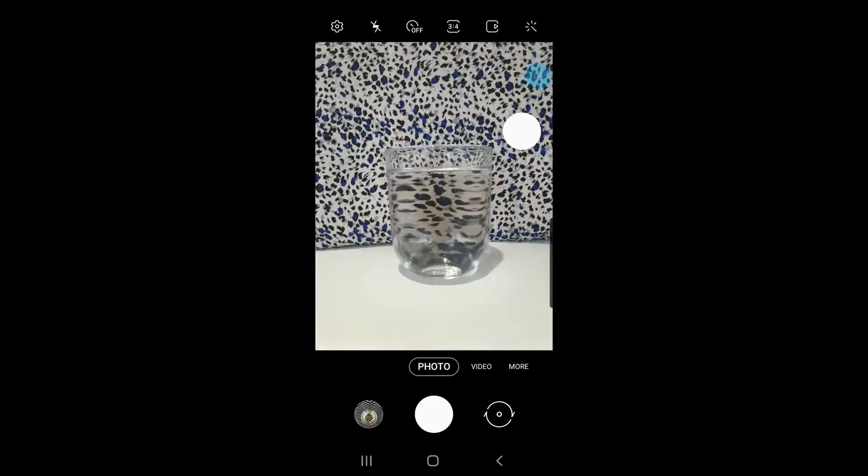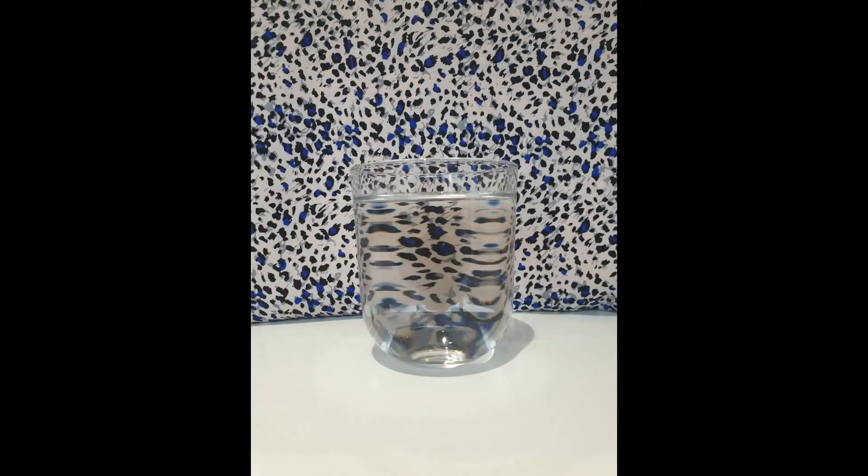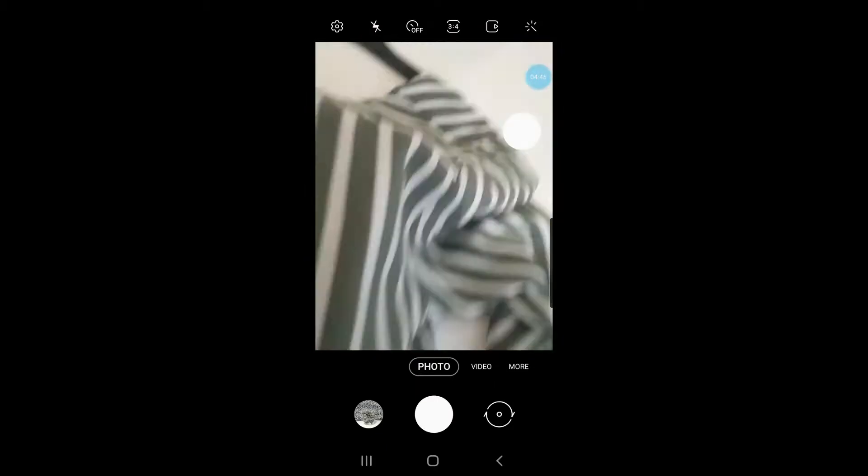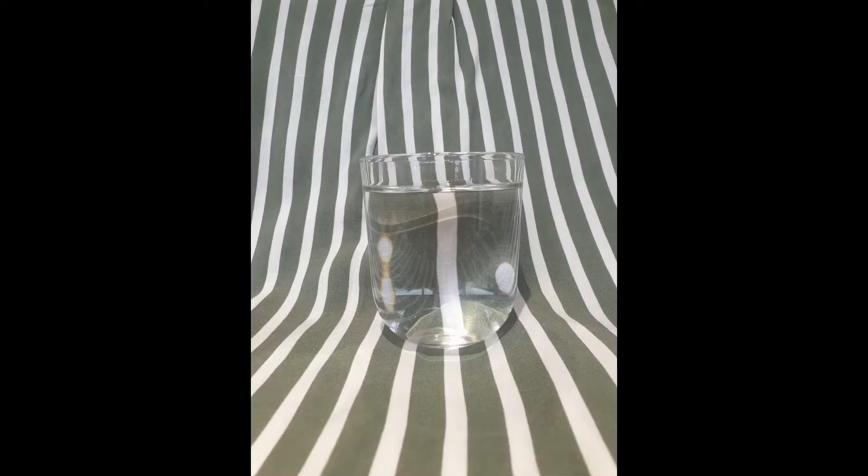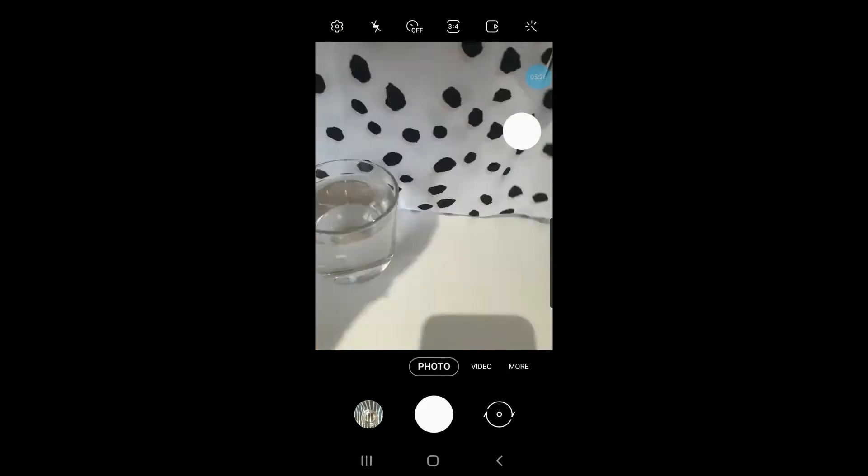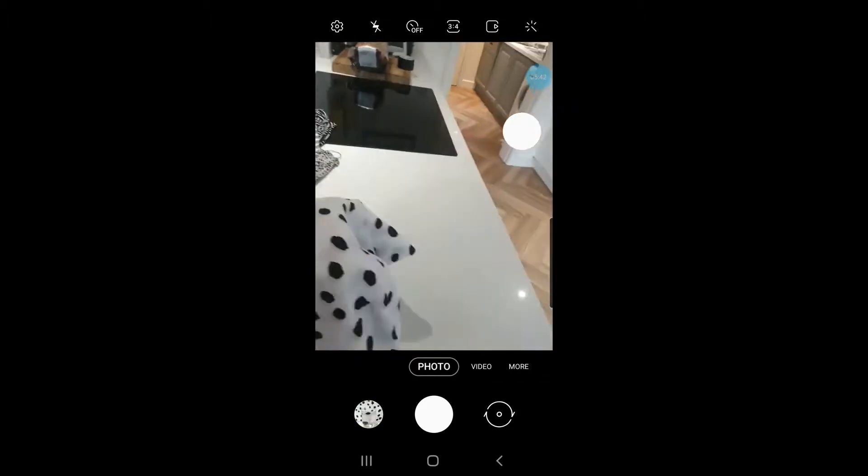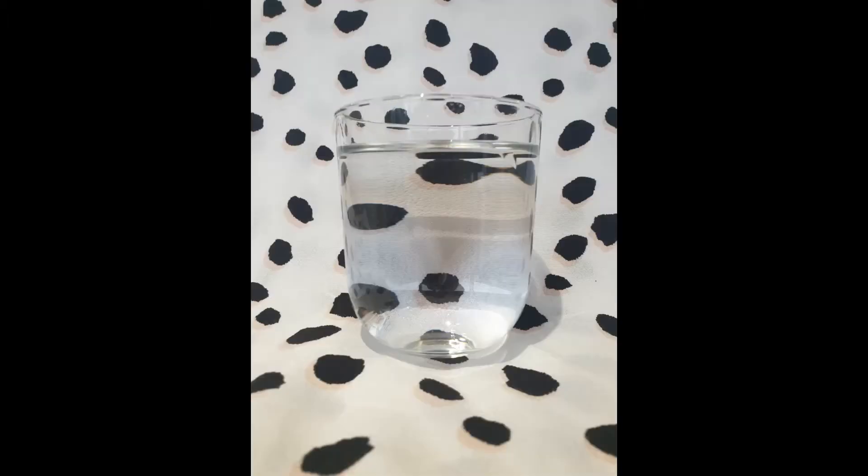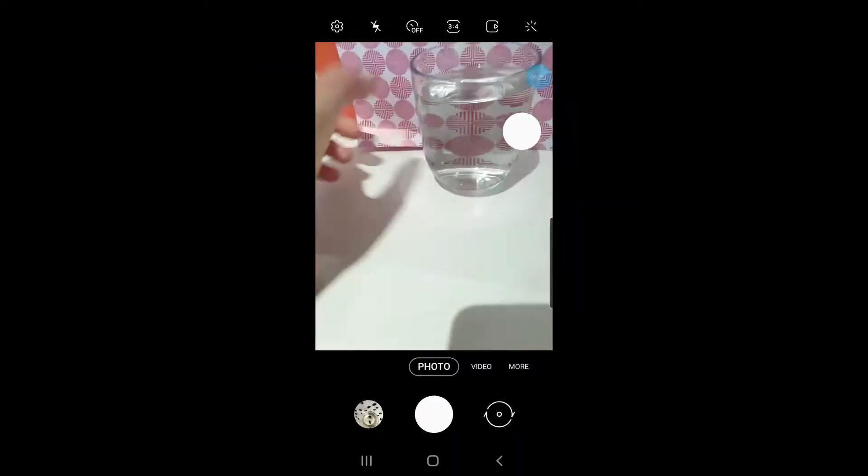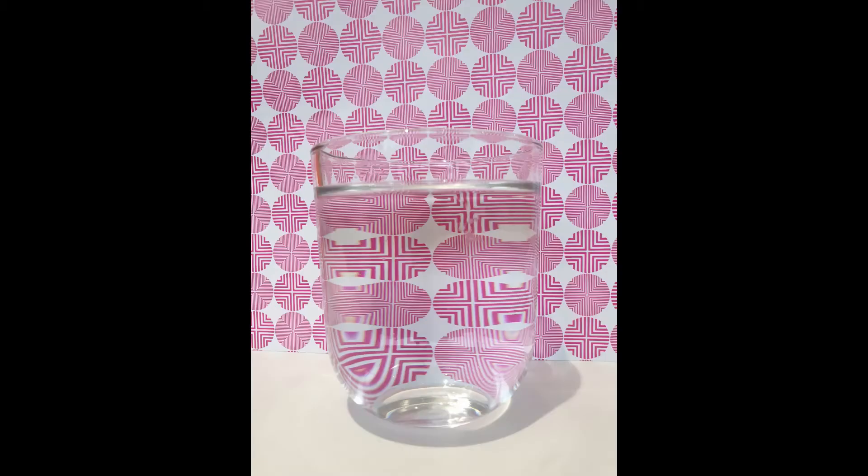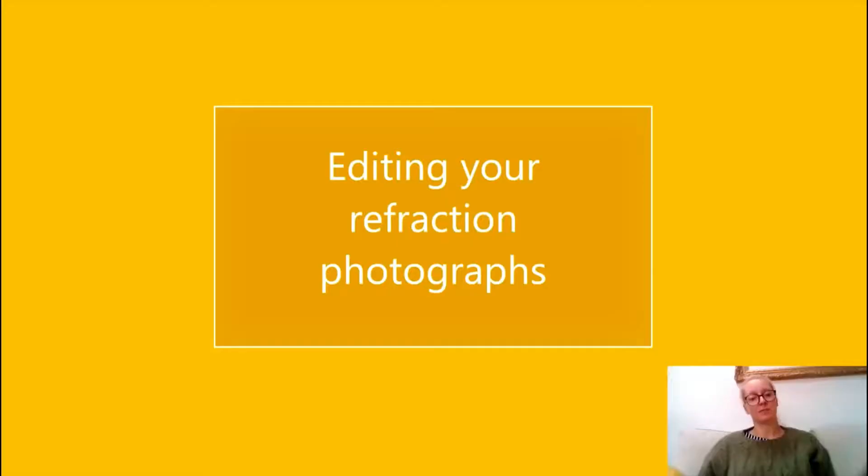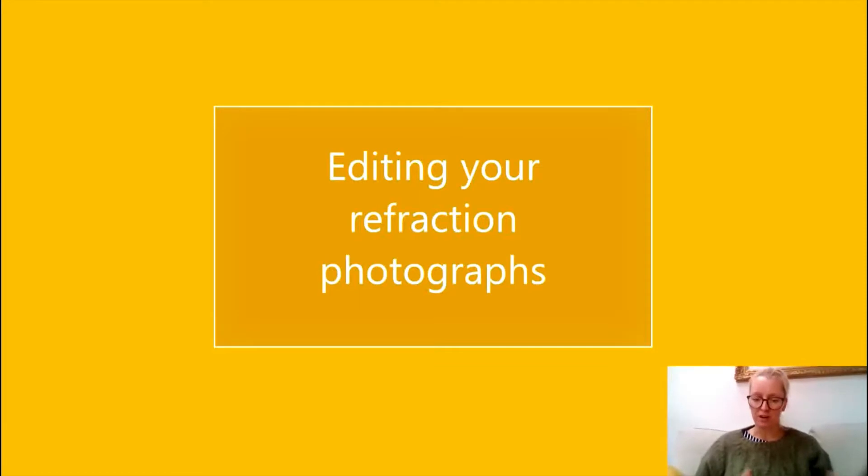Right, so all that you have to do now is go and find some pretty patterns.